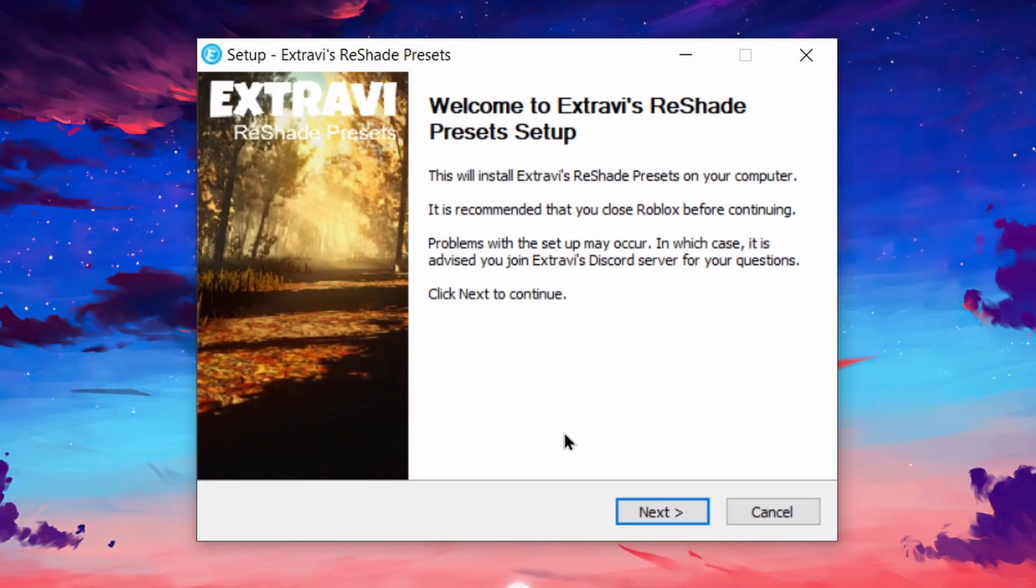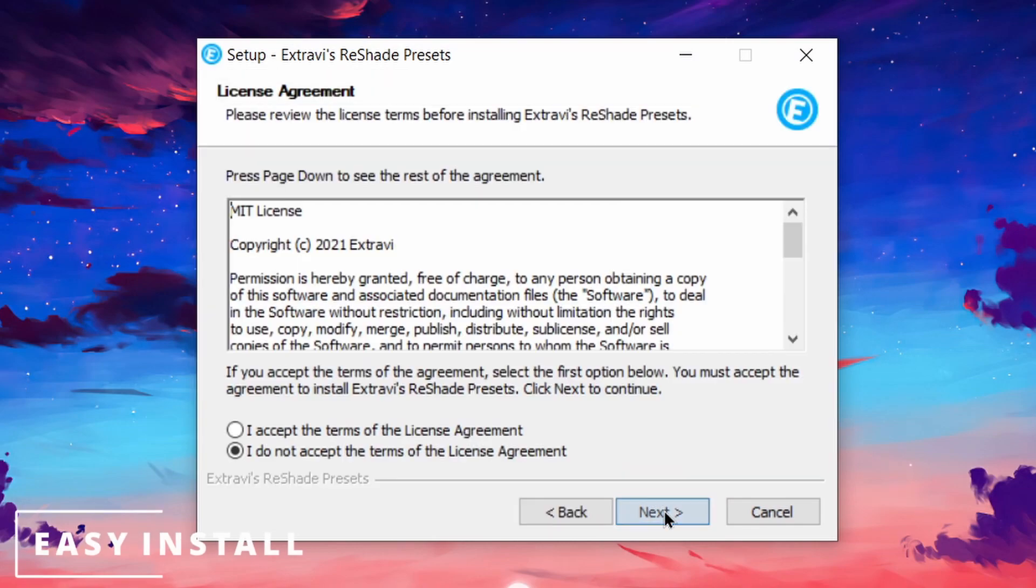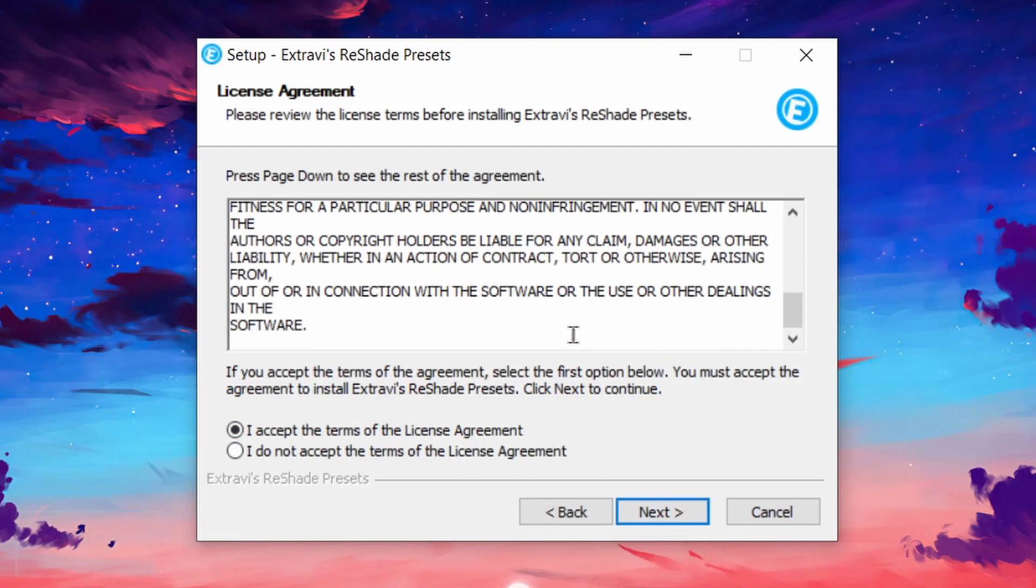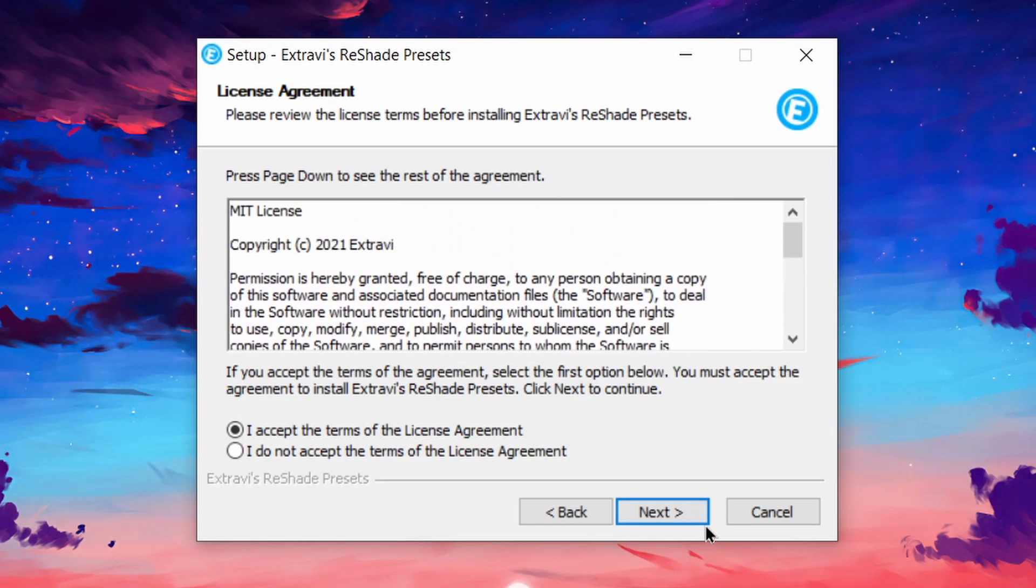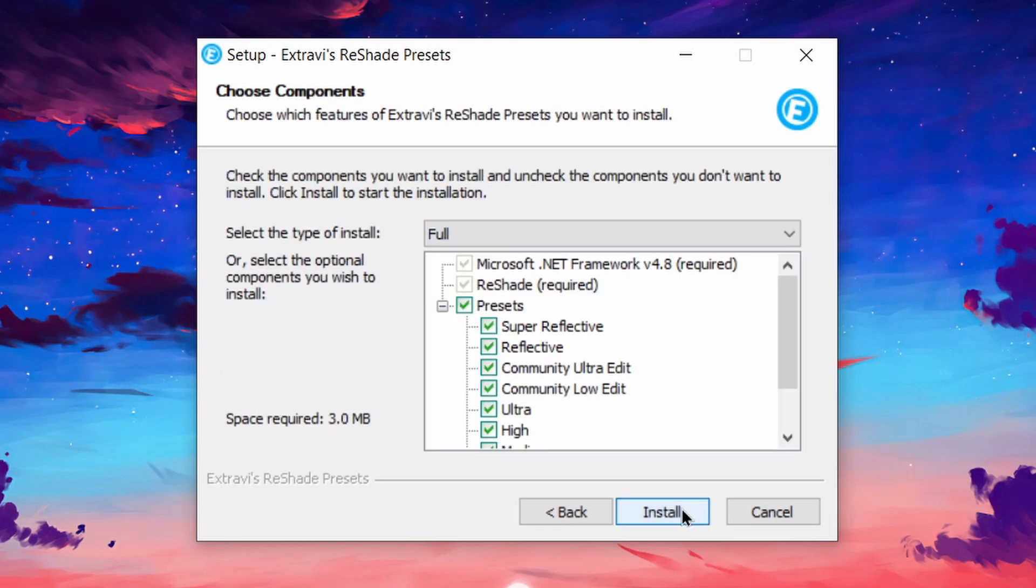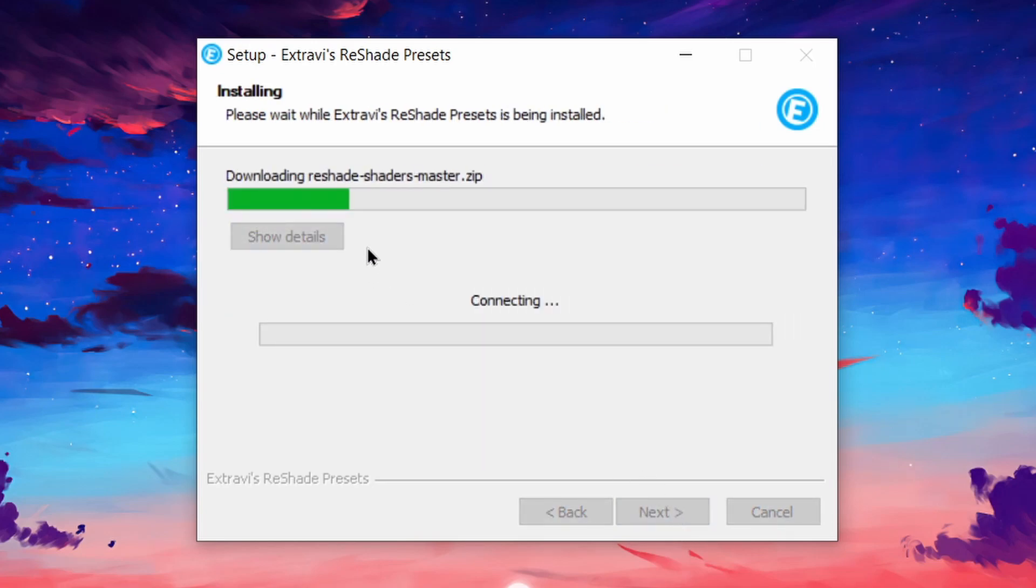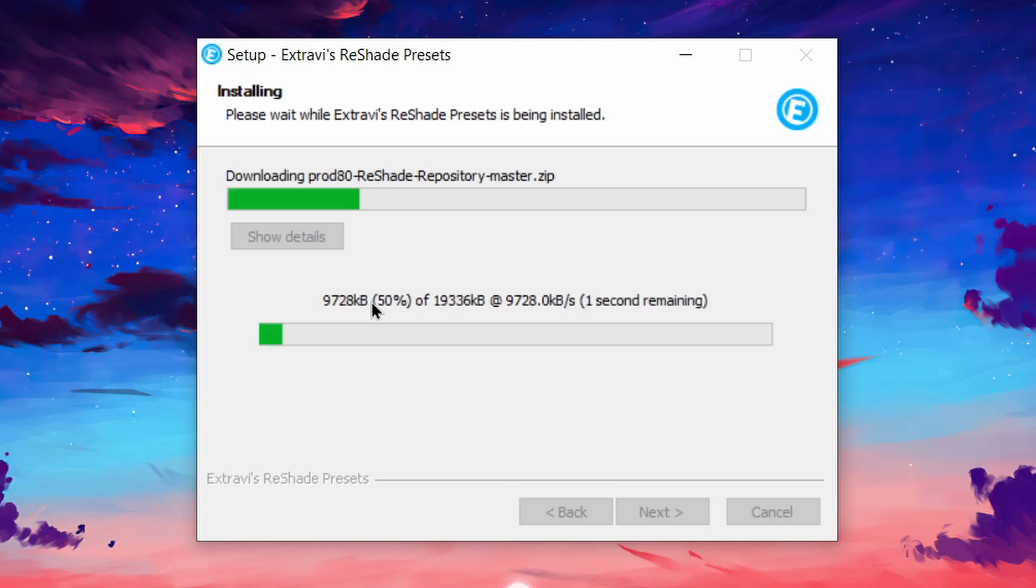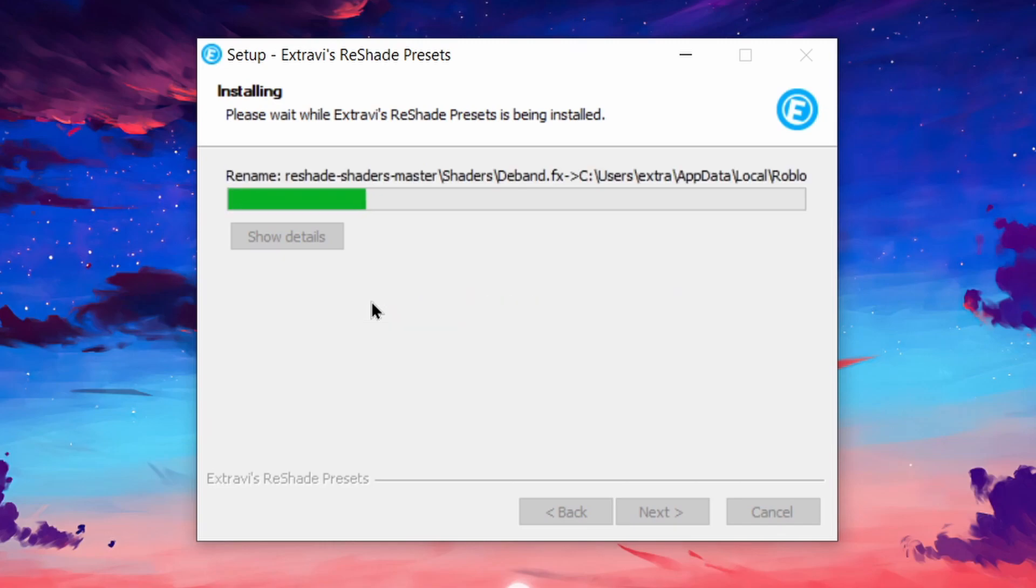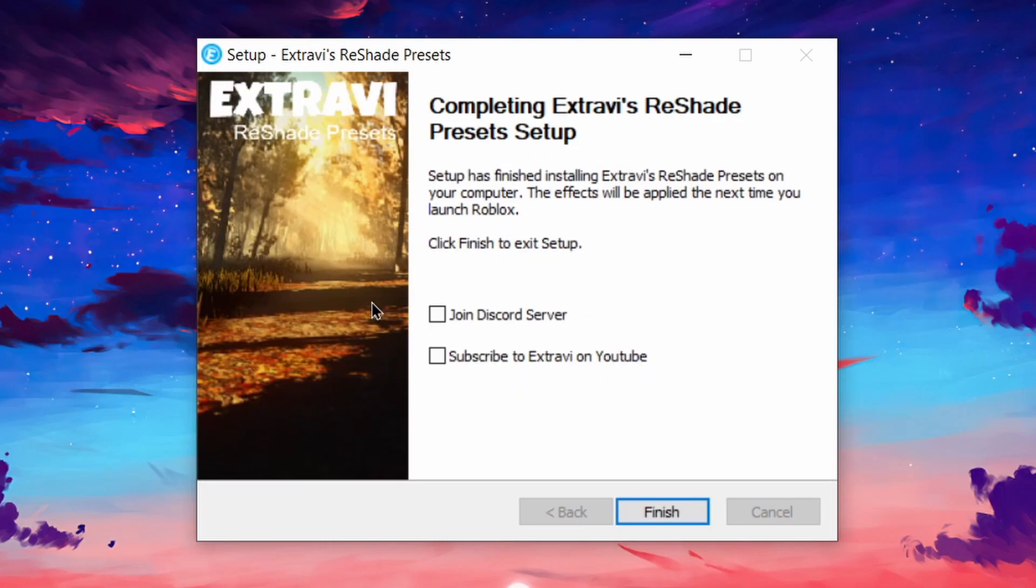Once that's done, you're just going to hit next, accept the terms and conditions—it's just an MIT license if you're interested. You can hit next, install, and it's going to pull all the latest shader files from ReShade from GitHub.